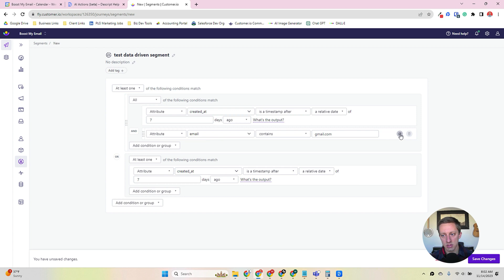So what's this going to do? In this scenario, I've created a segment that's going to pull Gmail users that were created within the last seven days and Gmail users that were created more than 14 days ago. So there's this window of seven days between seven and 14 days ago where these users would not come in. So you can get really advanced with all of these filters and attributes to really identify the core group of who you need to target.